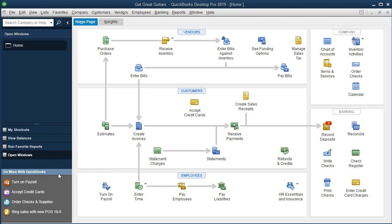We're going to open the balance sheet standard report and look at the display options within it. The display options will be similar for many other types of reports, so we'll spend more time on them here. Also note that as we look at the display options, we're actually changing the balance sheet into other types of reports — for example, comparative balance sheets.